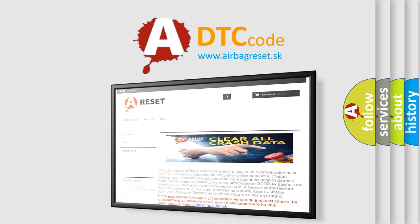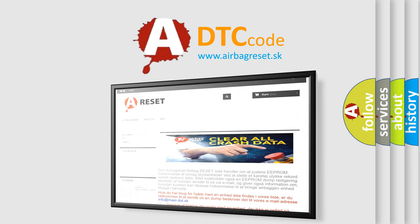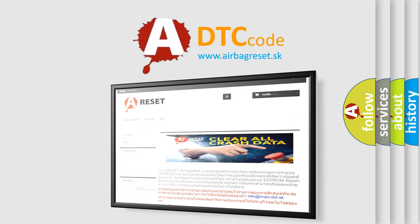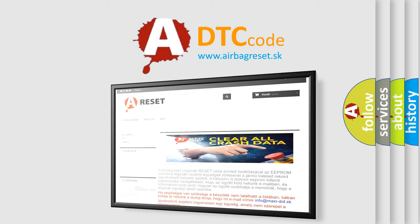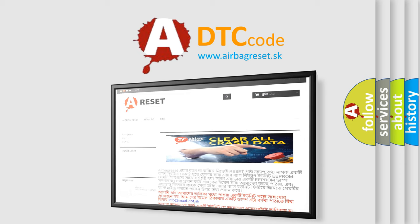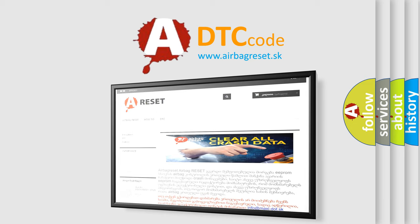The Airbag Reset website aims to provide information in 52 languages. Thank you for your attention and stay tuned for the next video.